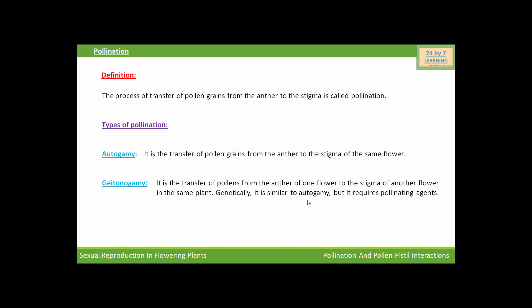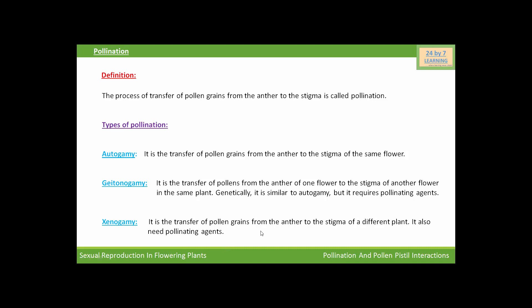Genetically, it is similar to autogamy, but it requires pollinating agents. Because transfer of pollen grains from one flower to another flower, even in the same plant, is not possible without any pollinating agent. Now come to xenogamy. Xenogamy is the transfer of pollen grains from the anther to the stigma of a different plant. So it also needs pollinating agents.